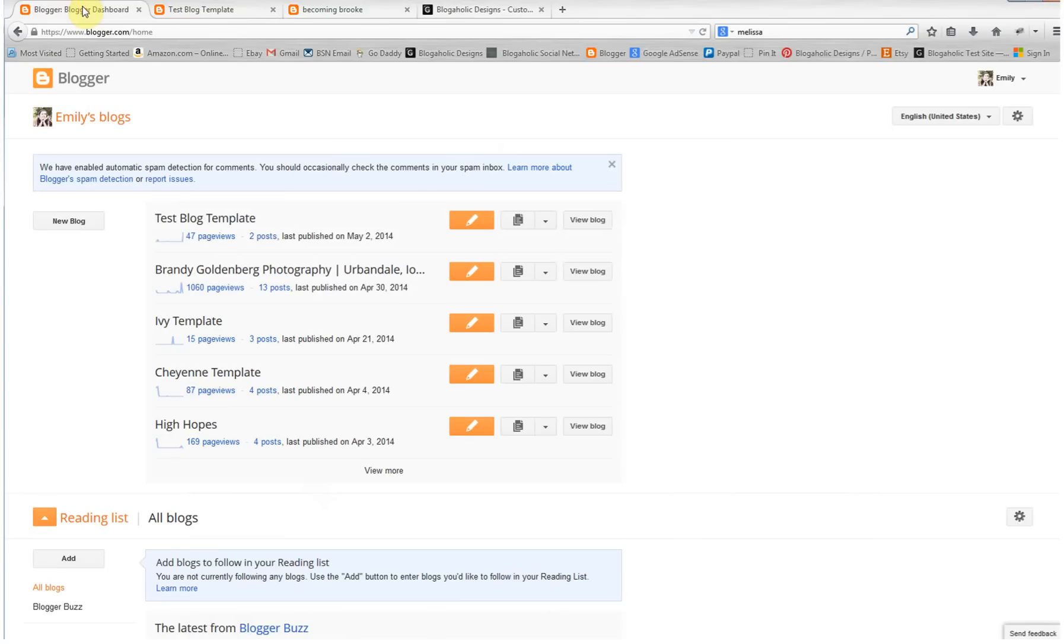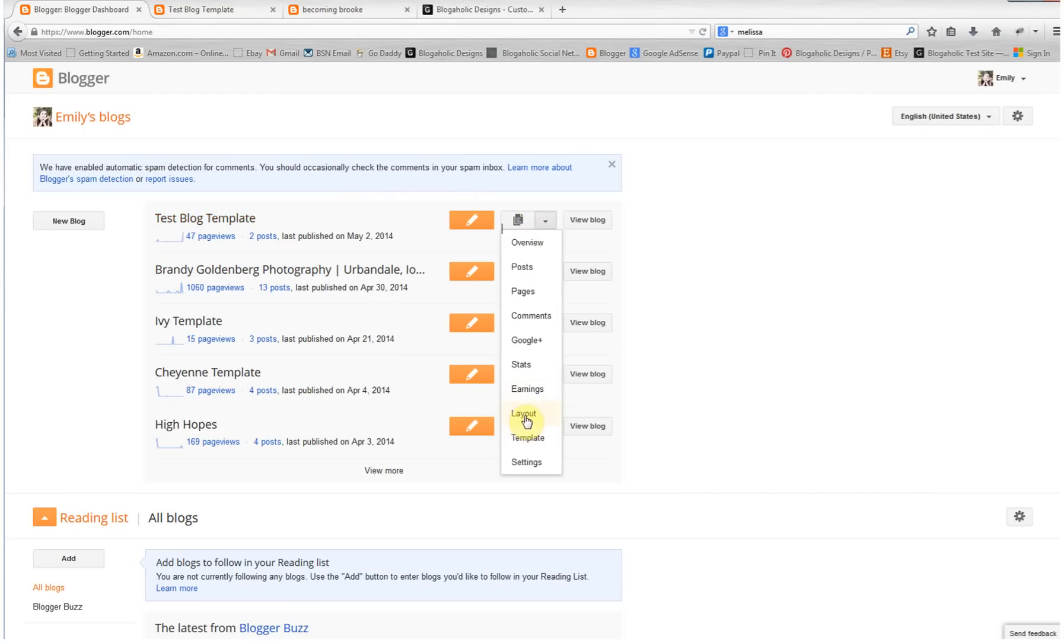Go ahead and head over to your Blogger dashboard, and then choose the template that you want to edit. From your dropdown, you're going to go to layout.